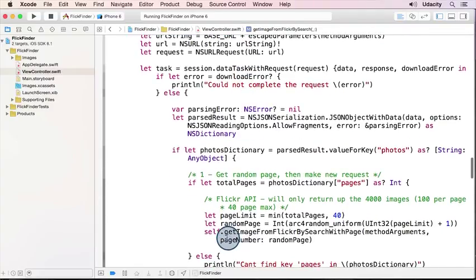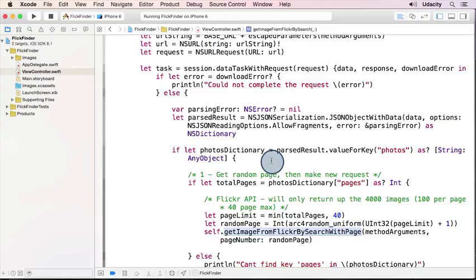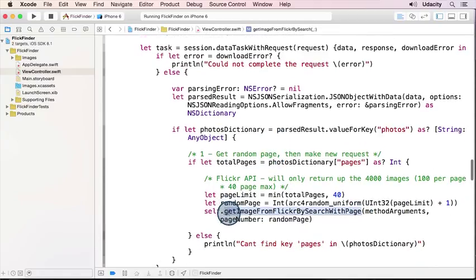And then in the completion handler, after we figured out which page we want, I'm going to call the get image from Flickr by search with page.